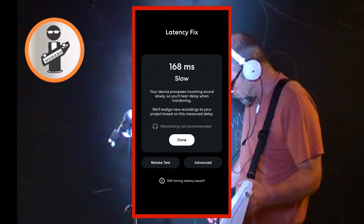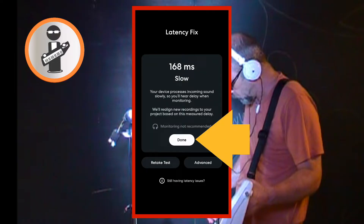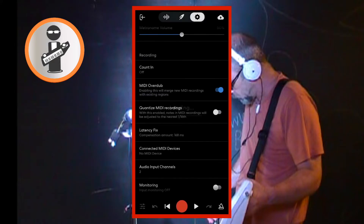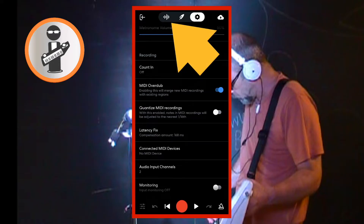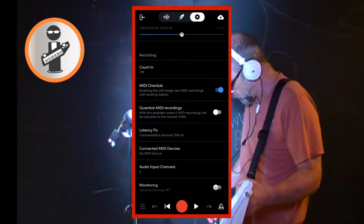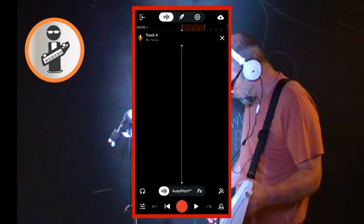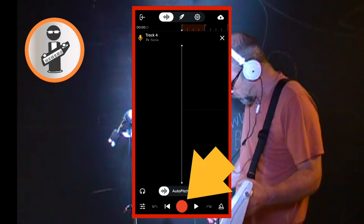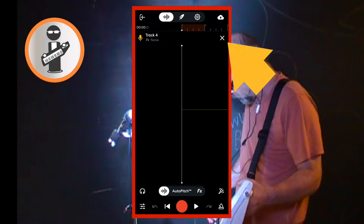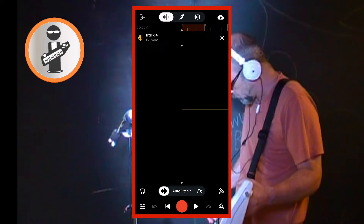When the test is finished, tap on done. Then at the top of the screen tap on the wave icon. Now record some vocals, then tap the X icon at the top of the screen.